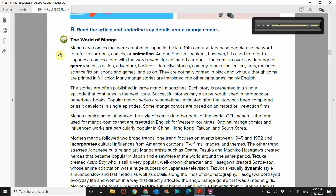They are normally printed in black and white, although some are printed in full color. Many manga stories are translated into other languages, mainly English. The stories are often published in large manga magazines. Each story is presented in a single episode that continues in the next issue. Successful stories may also be republished in hardback or paperback books.